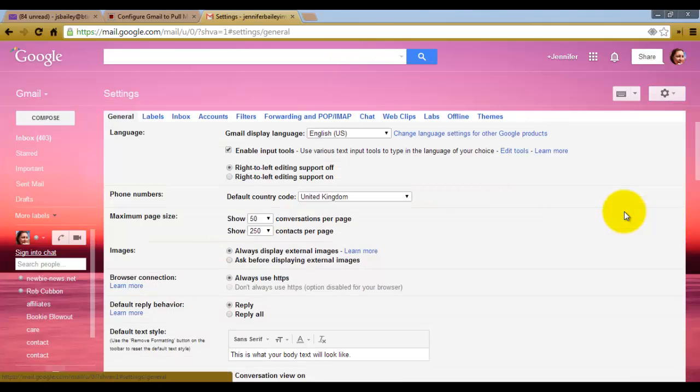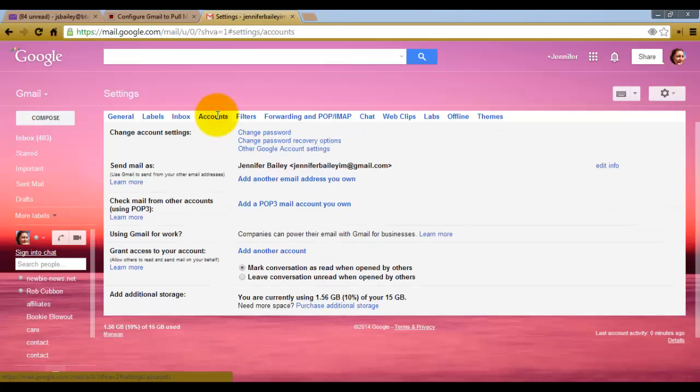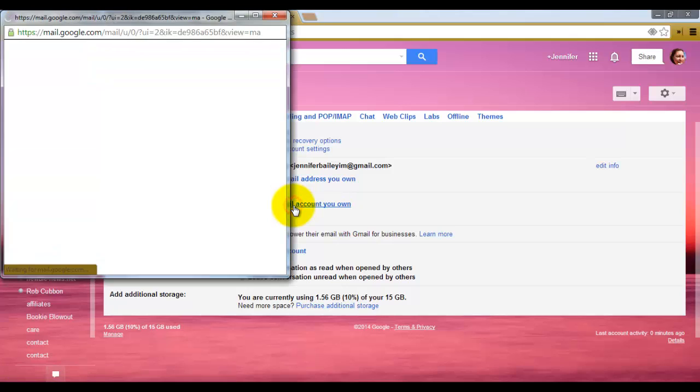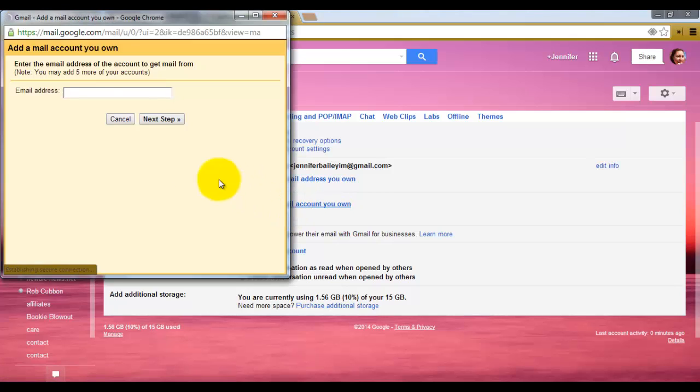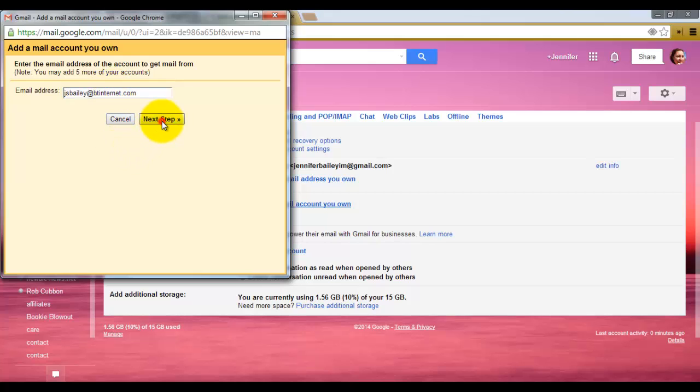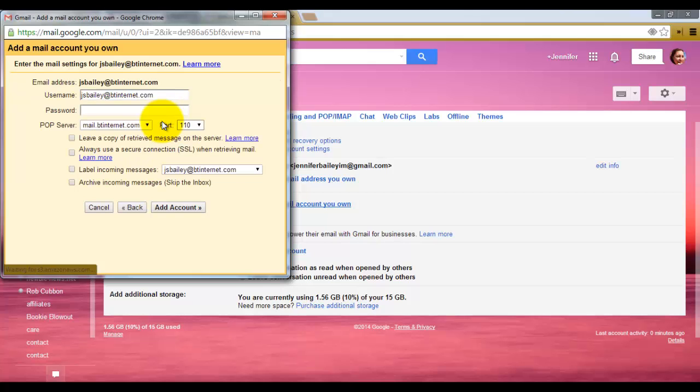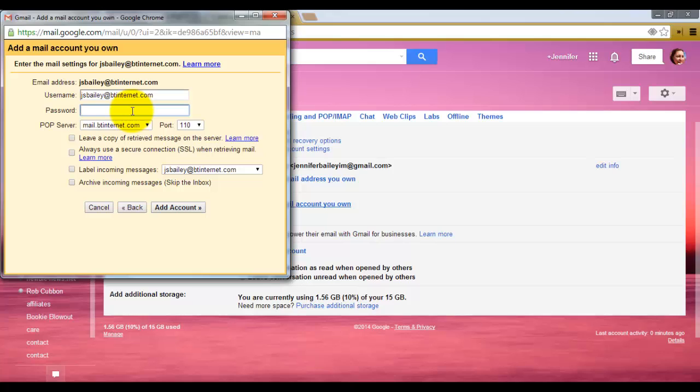You now need to go to accounts and then add a POP3 mail account you own. Here you need to put in your email address, then click next step and enter in your password.